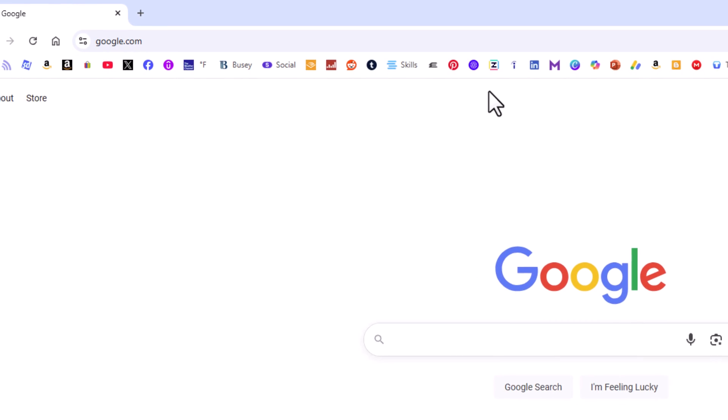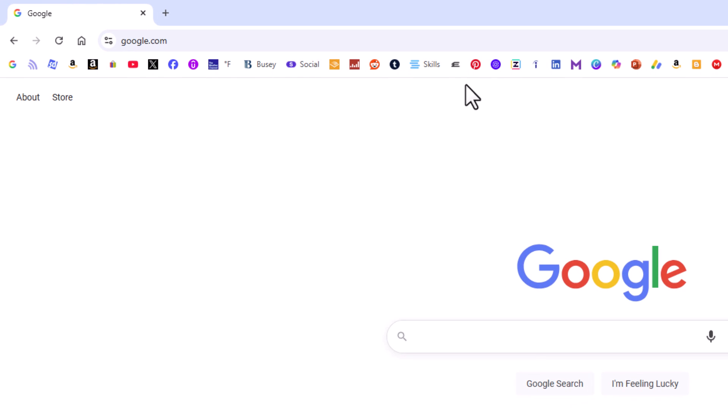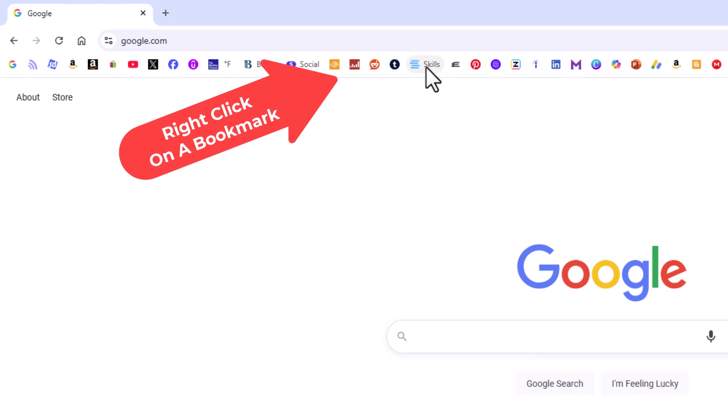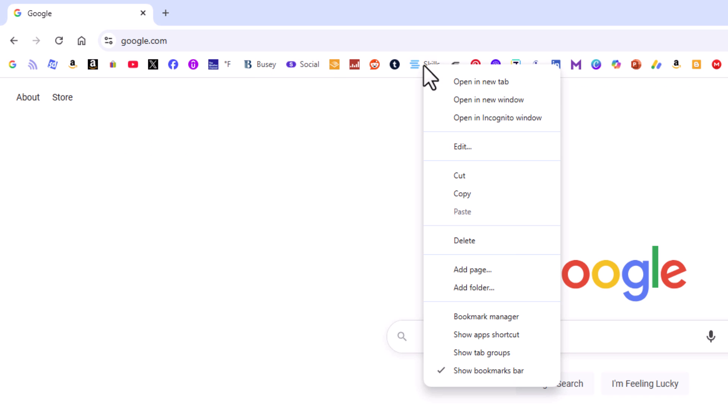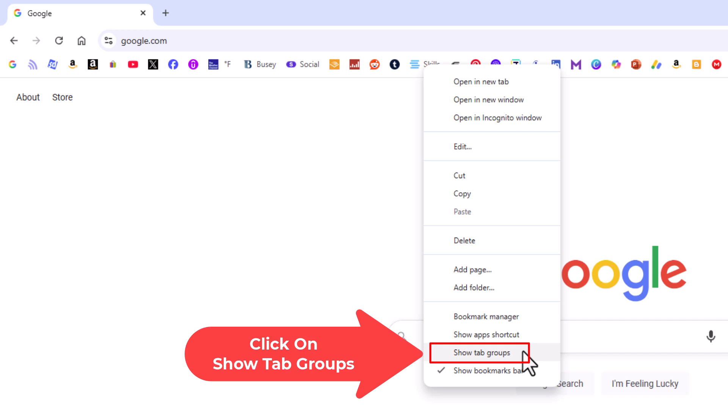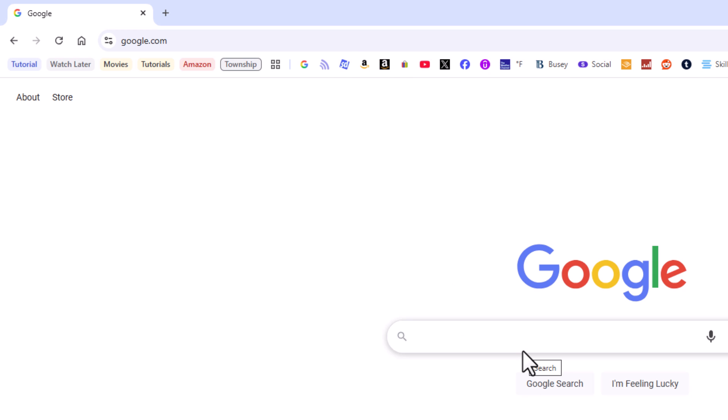Now to bring them back to my bookmarks bar, you just repeat the same process. If I right-click on any one of my actual bookmarks, I can go down to show tab groups. As you can see, it's no longer checked. If I click on it, now I have brought back my tab groups to my bookmarks bar.